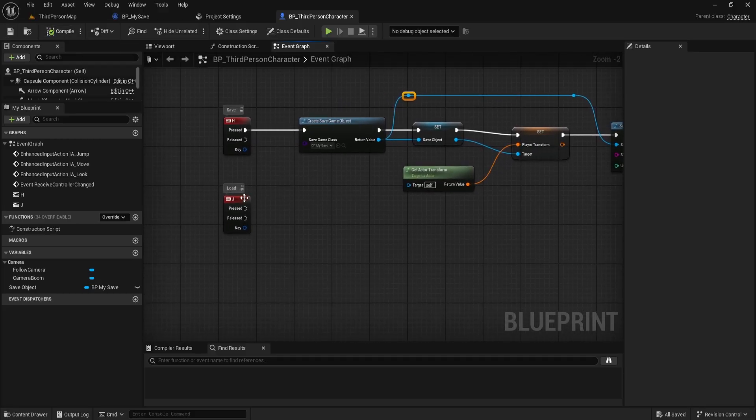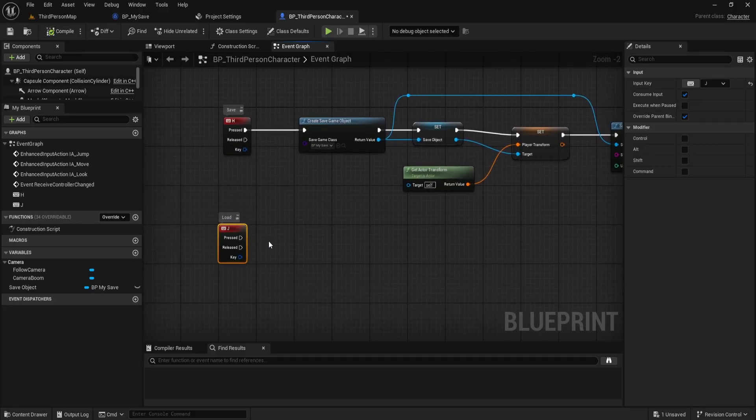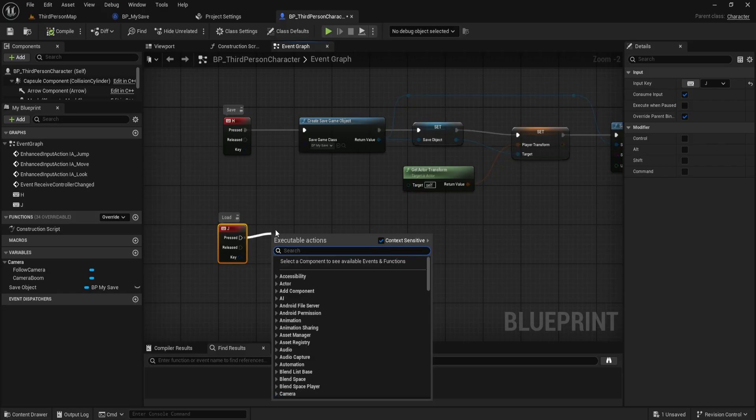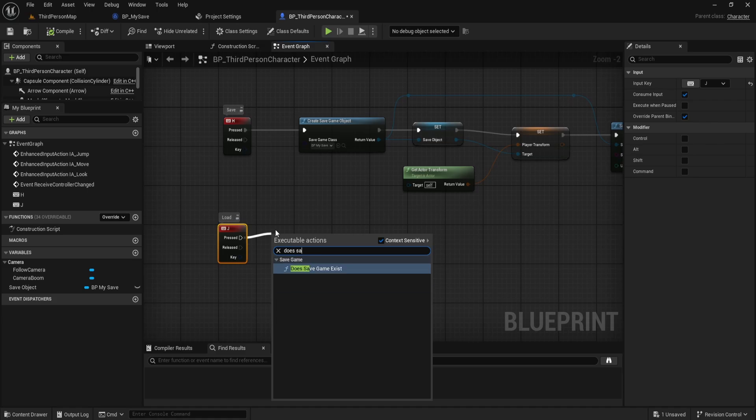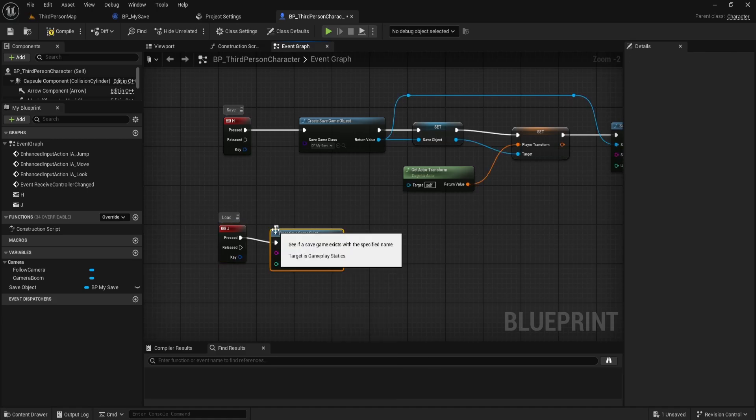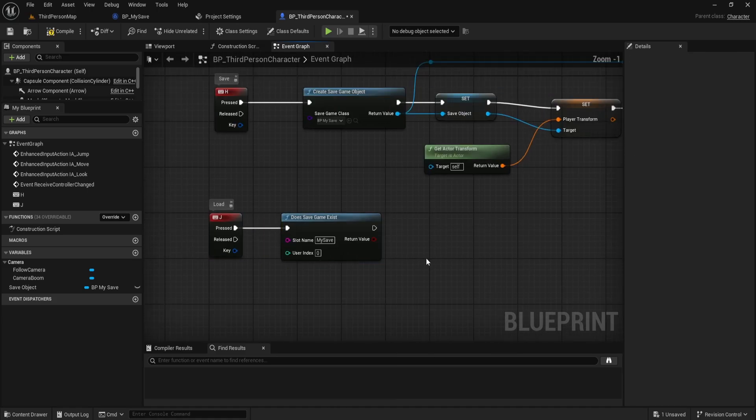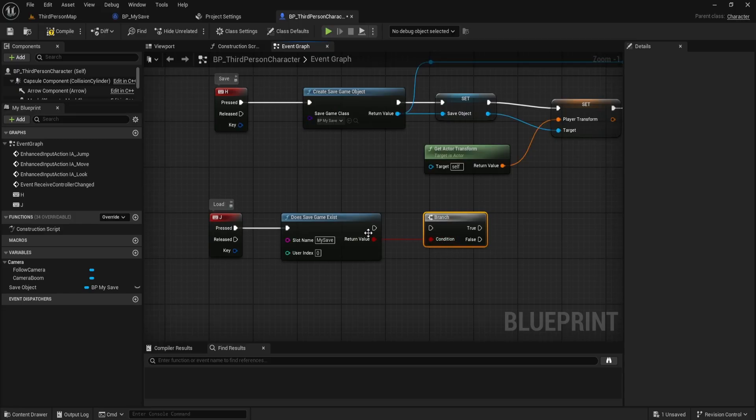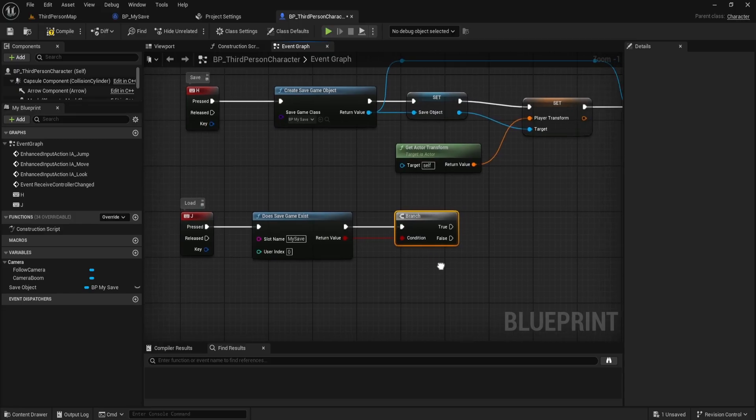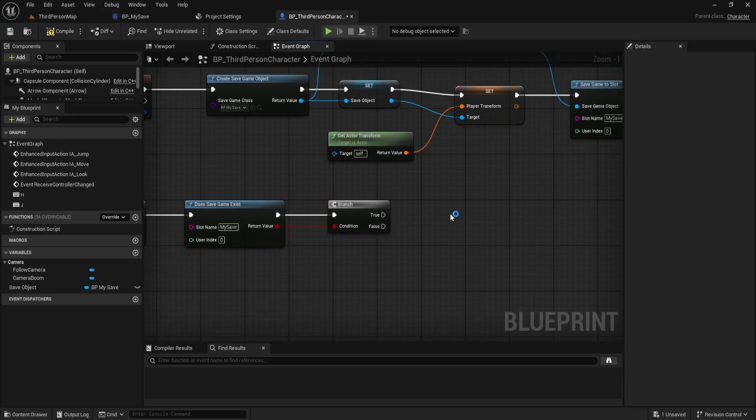Now, let's move on to loading. Starting from the J key, I'll drag out and search for does save game exist. For the slot name, use my save. If it exists, we'll check the result with a branch node. If the save does exist,